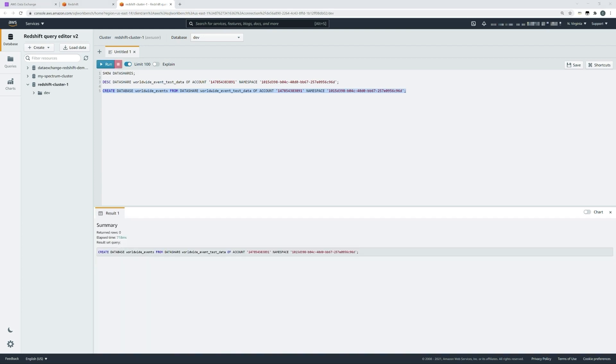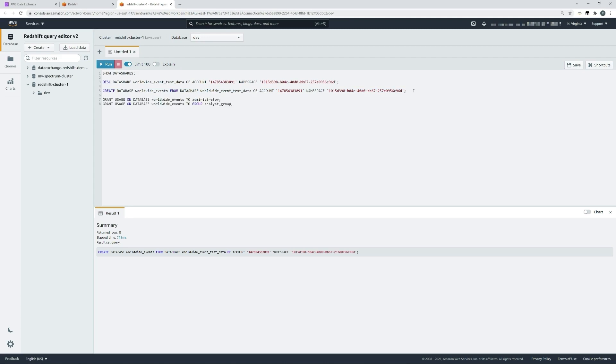As an administrator, I could begin conducting queries immediately, but you may need to provide access to these particular databases. So using simple grant usage statements on the database, you can grant access to individual users or groups as you can see on the screen.